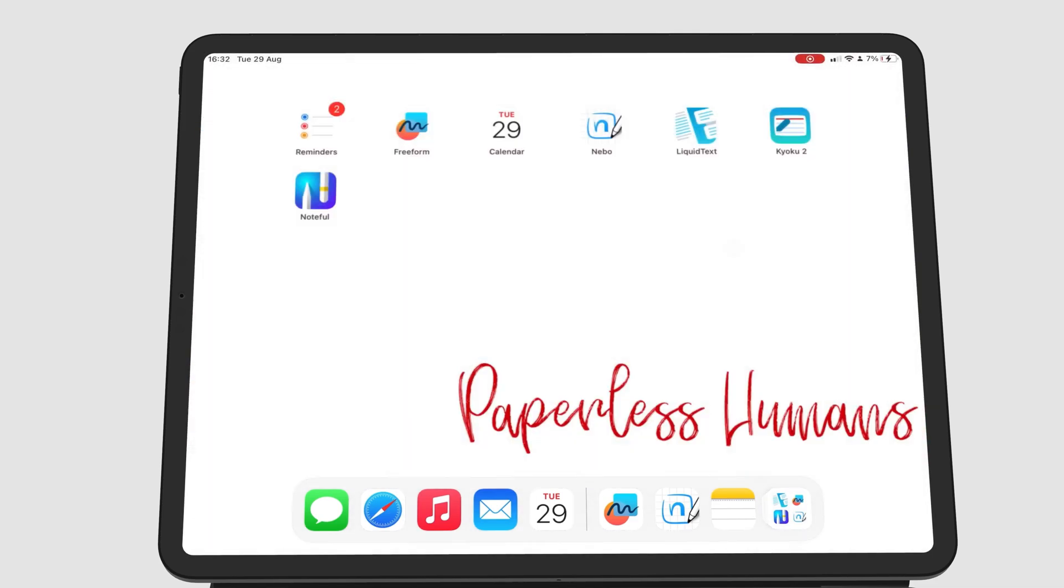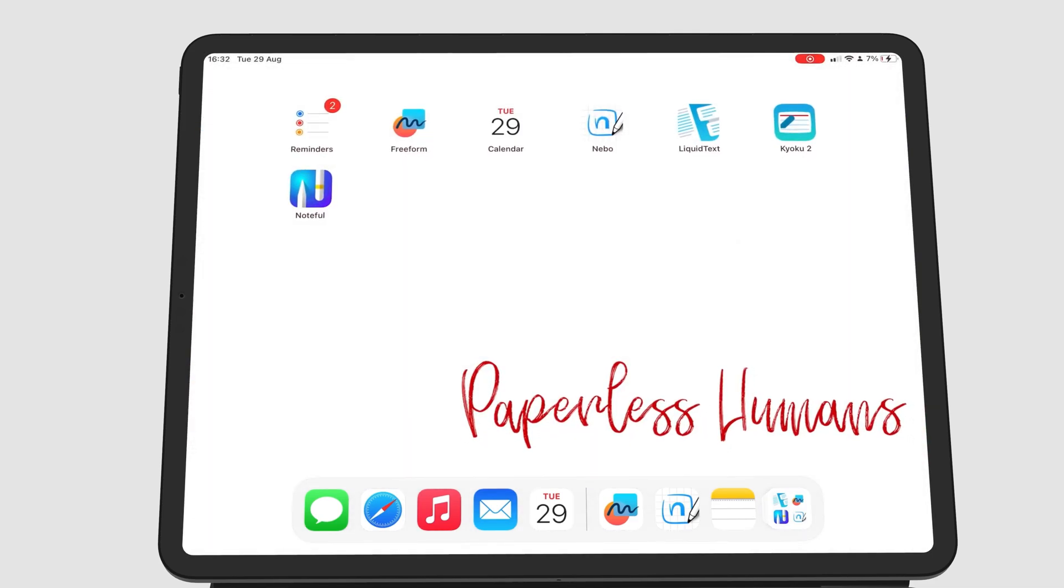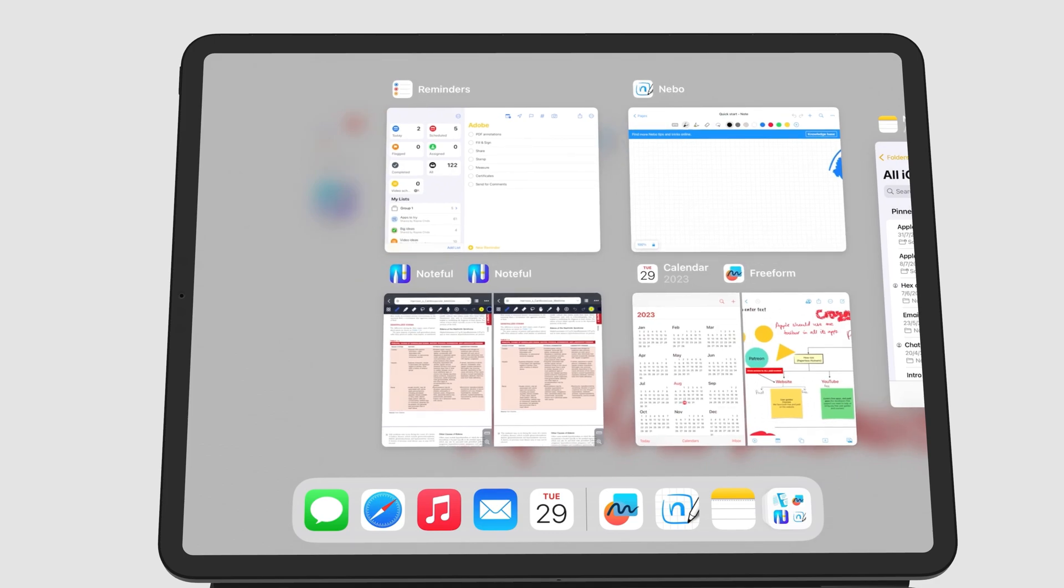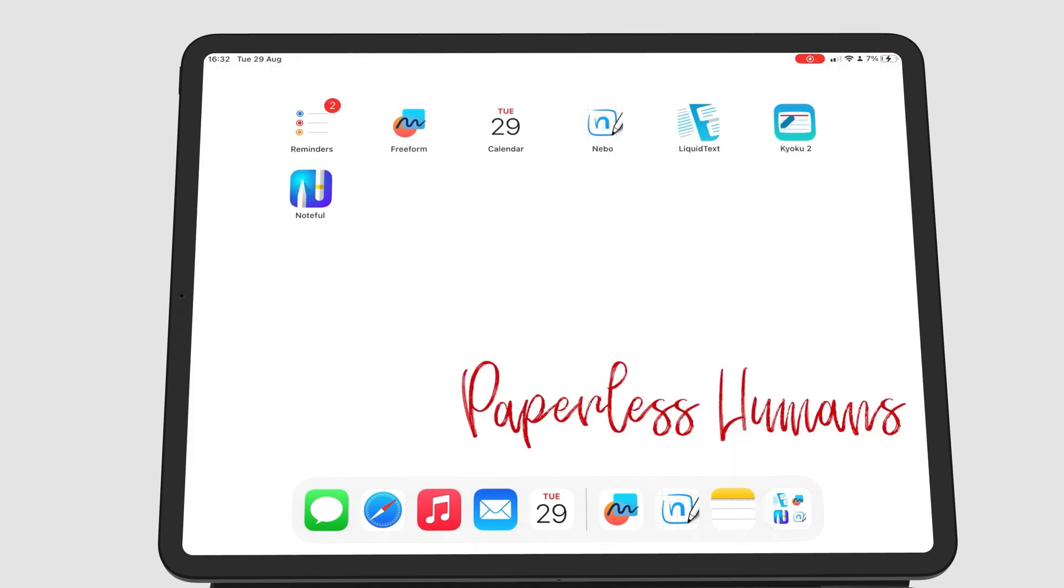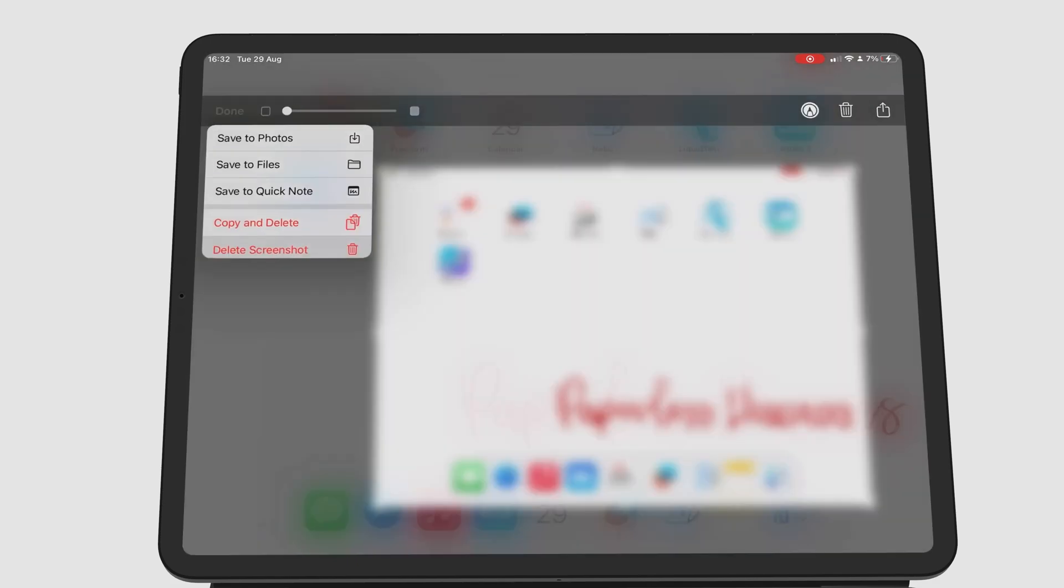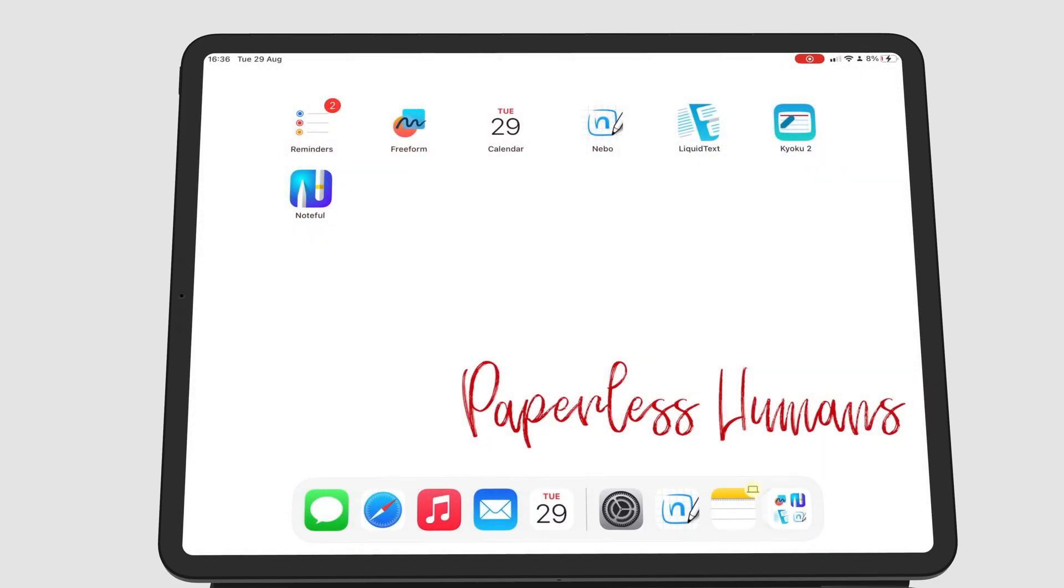Another option would be to slowly swipe with your finger from the left corner of your iPad screen. If it takes a screenshot, you can change that option in your iPad settings.